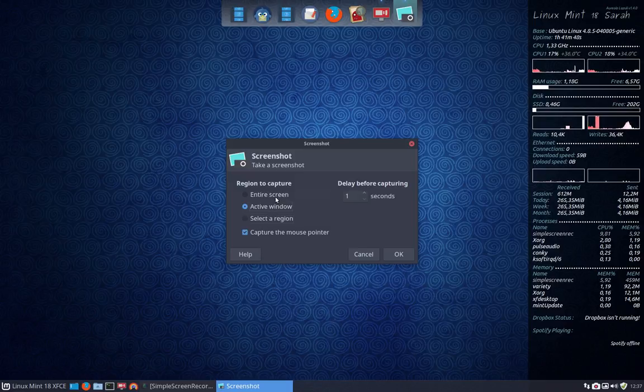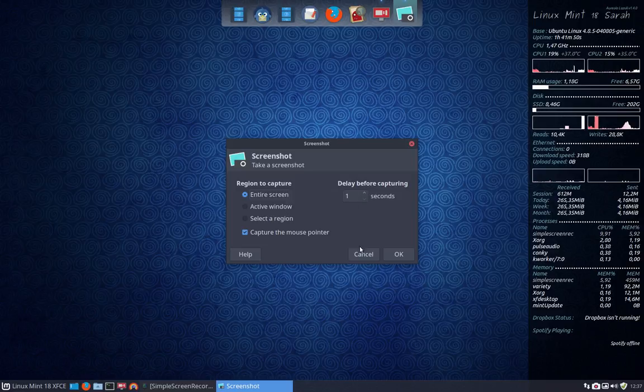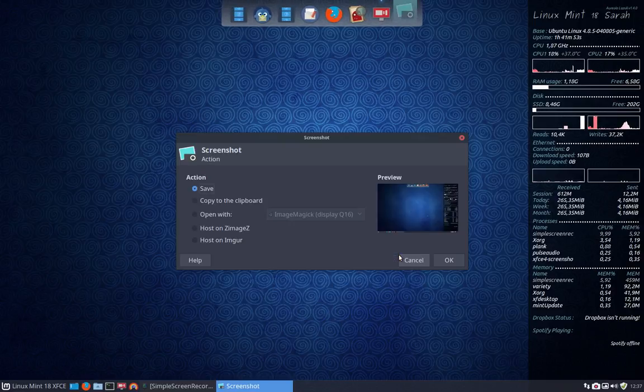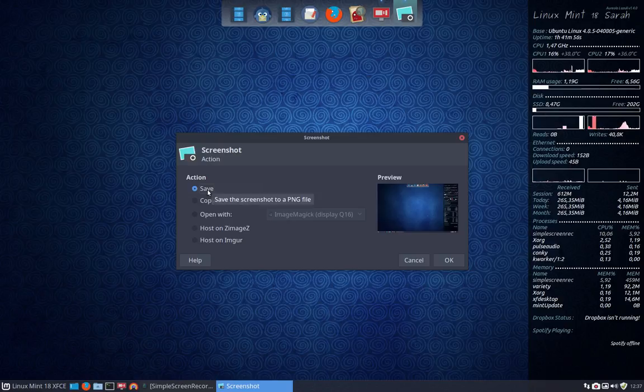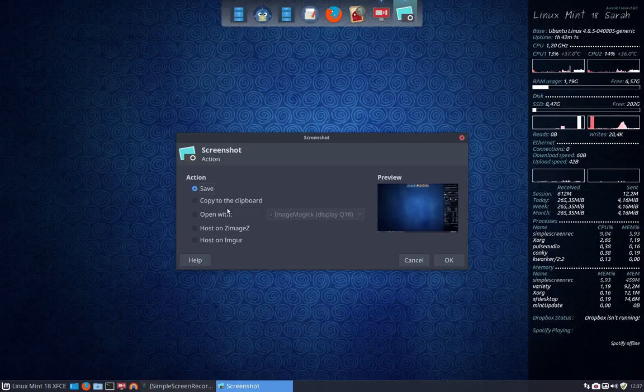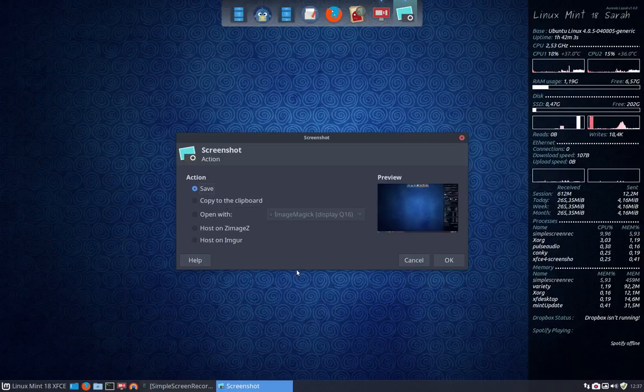You can choose region, active window, or entire screen, then click okay and your picture is taken. You can save it locally, copy to the clipboard, paste it in a program, or open with something else.